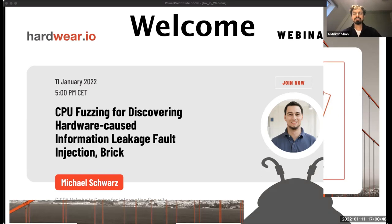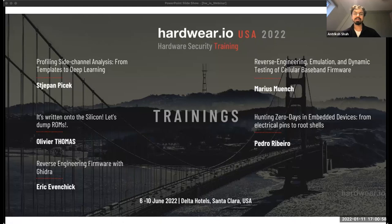Hey everyone, thank you for joining us today. Wishing you a very happy new year — I hope you are all safe and healthy. I would like to give a shout out to all our speakers from the conference, webinar, and trainers in 2021 for sharing their knowledge and learning experience with our community.